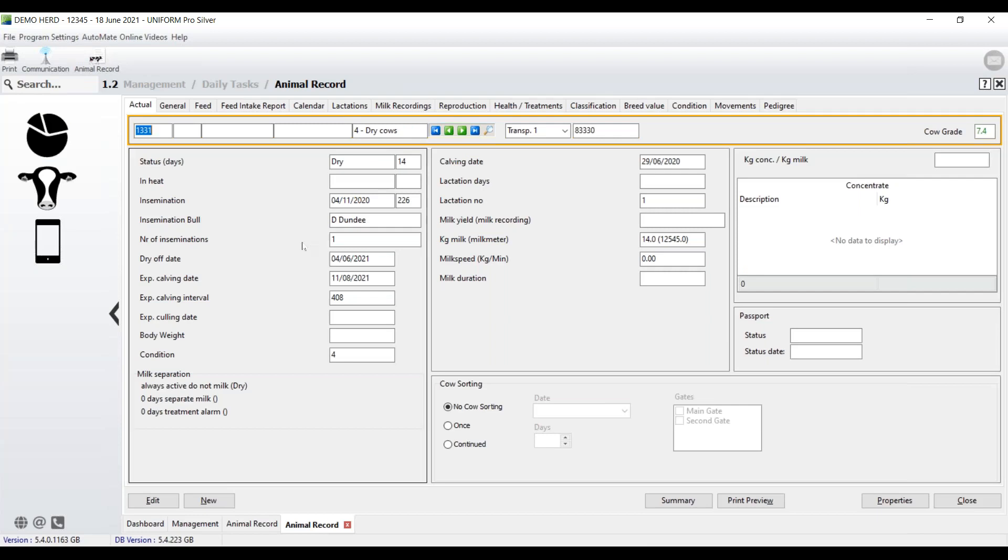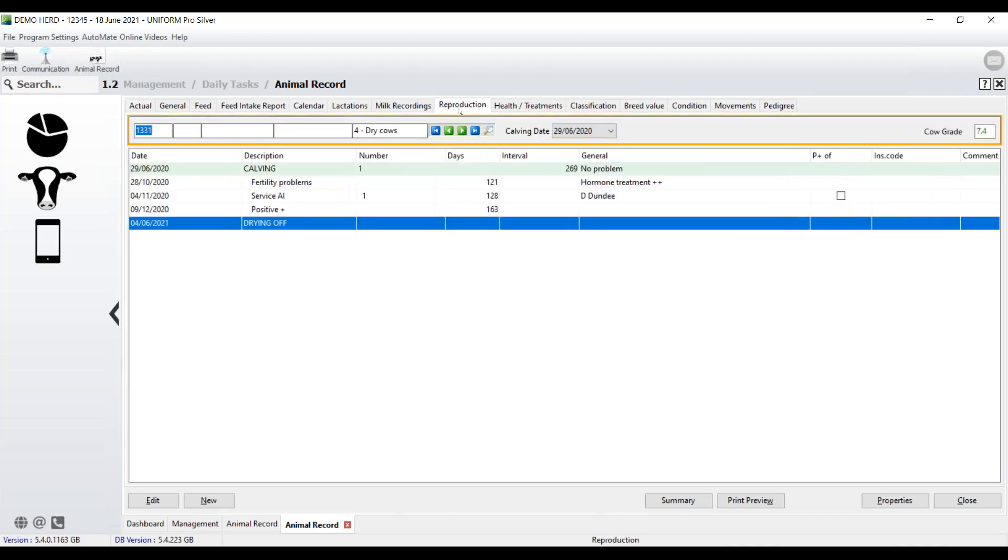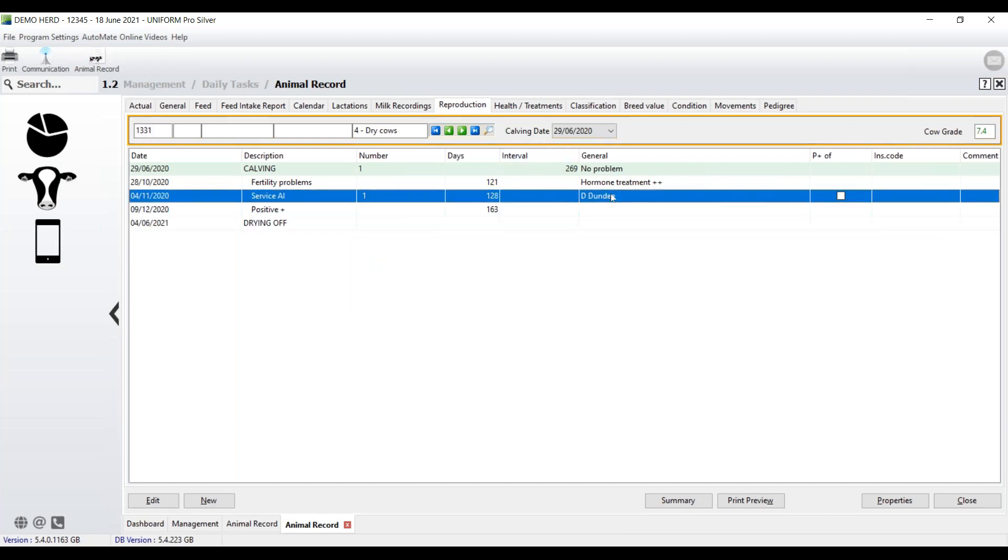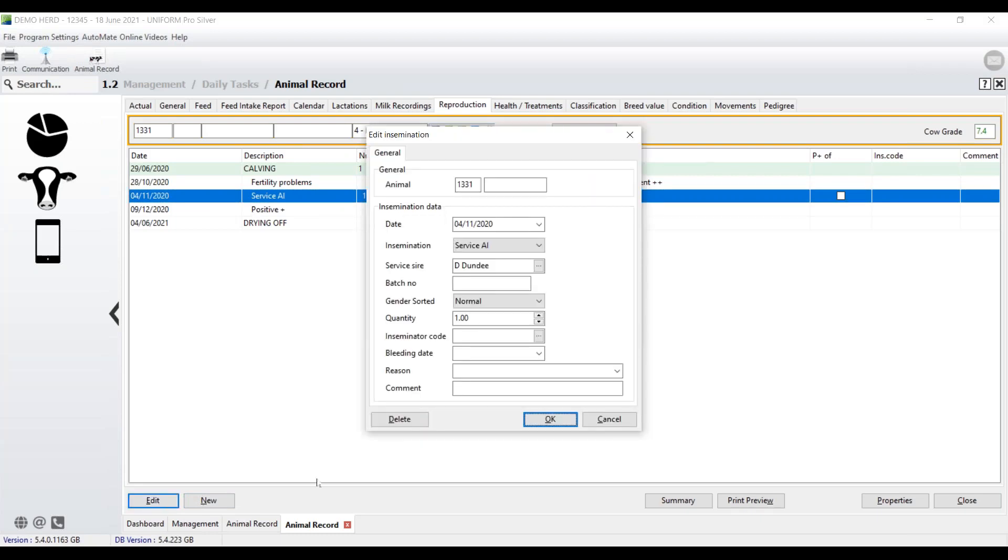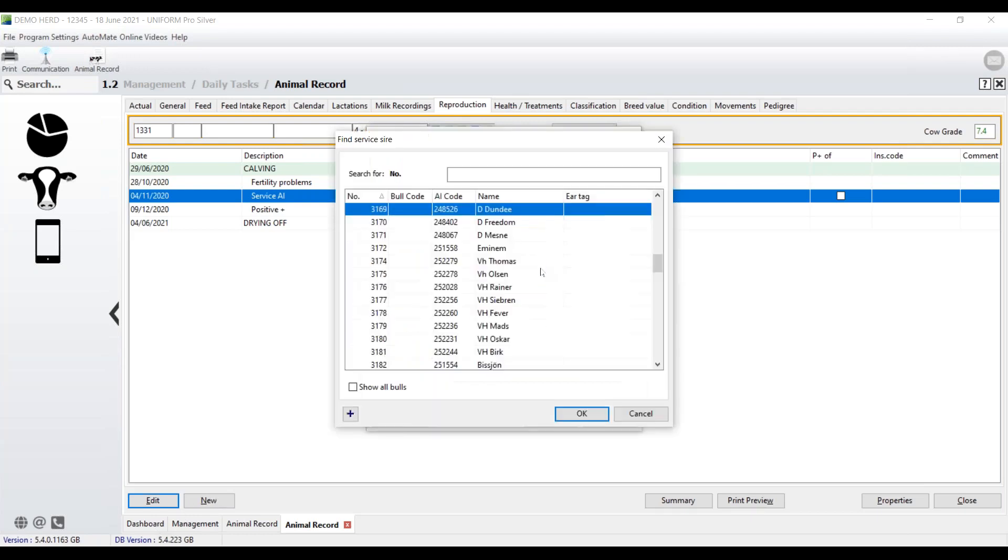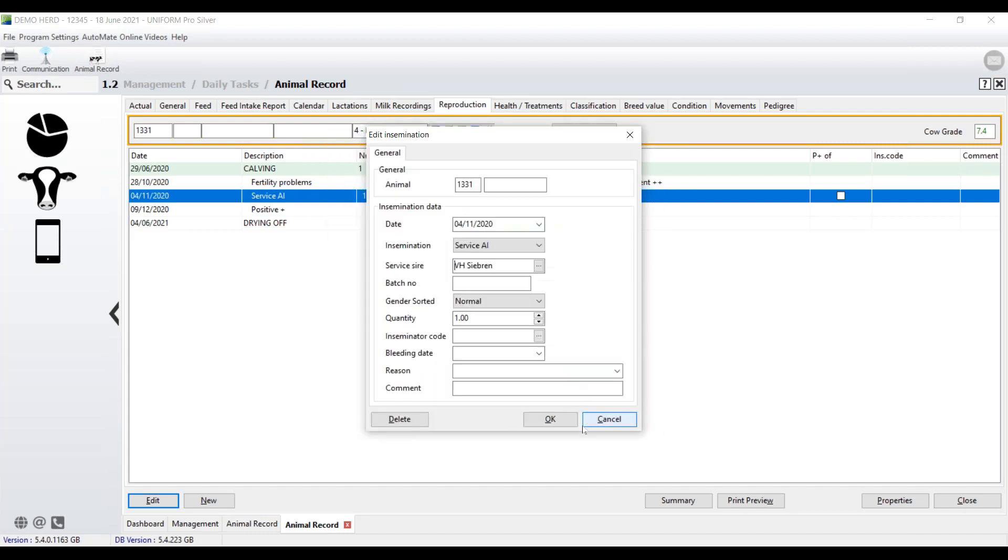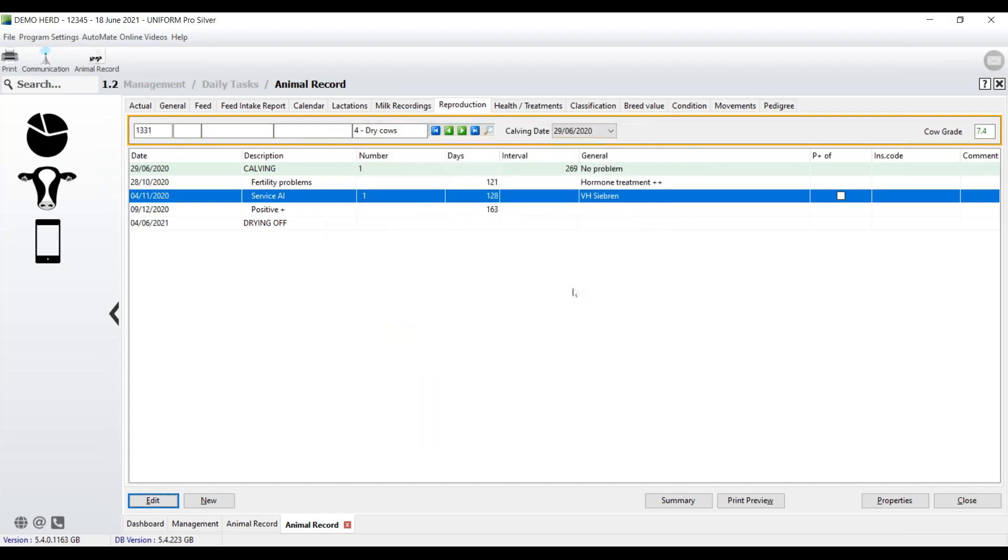The last thing I wanted to show you was I showed you how you can access the information. What happens when we need to change something? What do we do when something's wrong? So if we have a reproduction event, for example, that we need to change, just go into it. And let's say that the bull here, we've got the wrong bull. We've entered the wrong bull. It could be the wrong date, whatever. Select the item of information that you want to change. And then bottom left, edit. And then you have two choices. You could delete it. And then using new, you can recreate it. Or if you're just amending something, then just select different bull. Say okay. And as you can see, it's as easy as that to change the data.